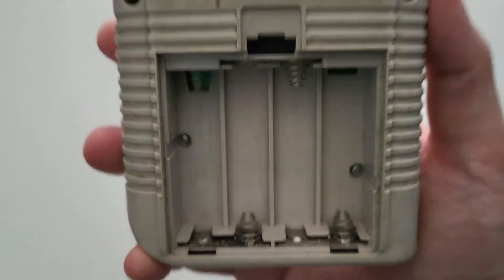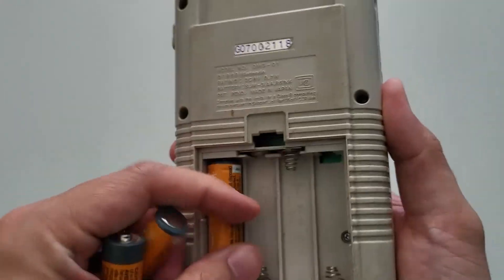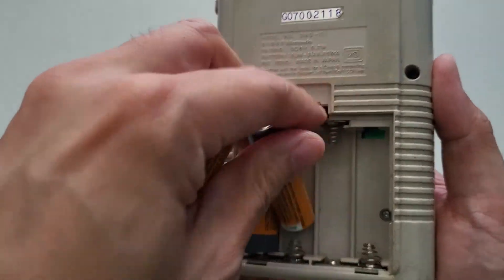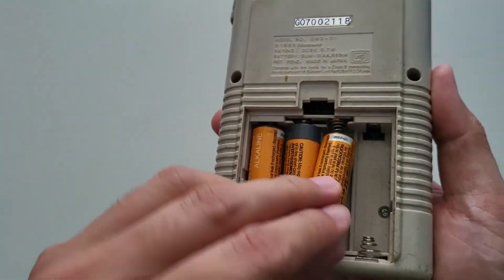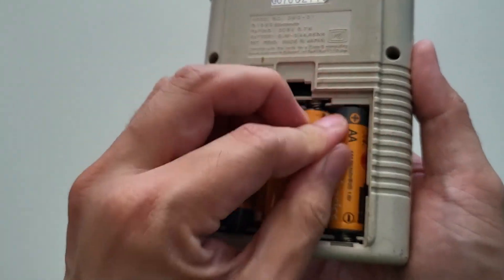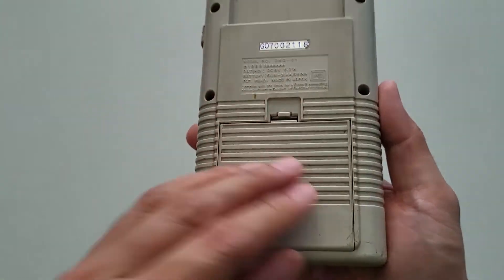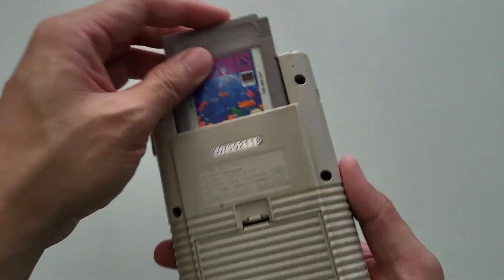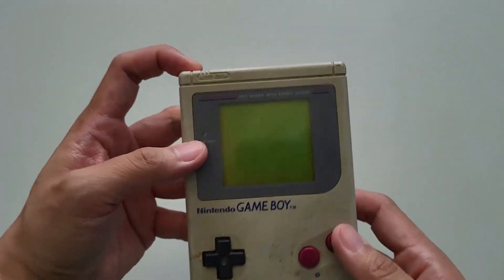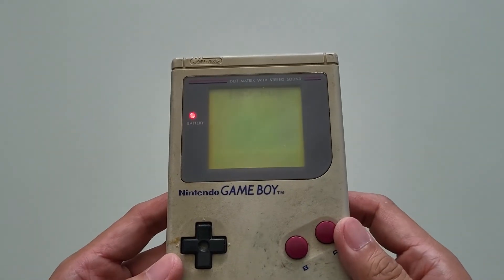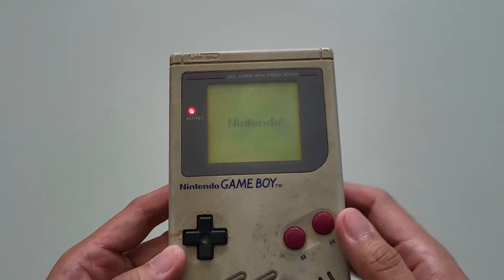Now replace the batteries and turn the device on. There you go, hope that was helpful. Please don't forget to like and subscribe for more tips.